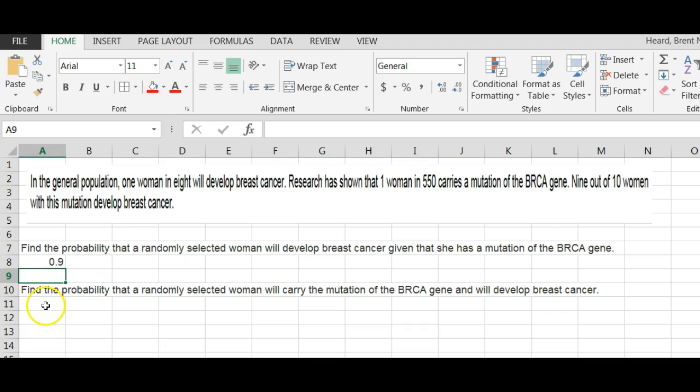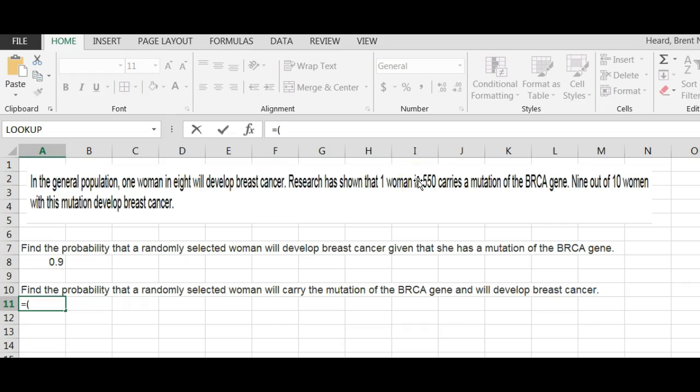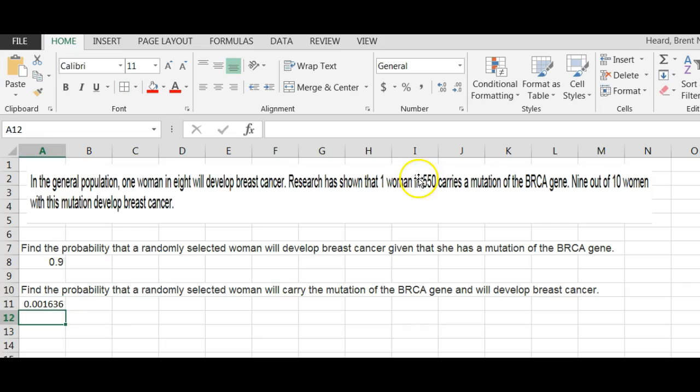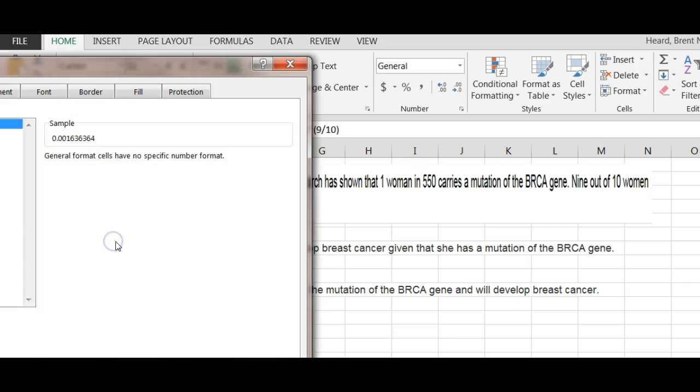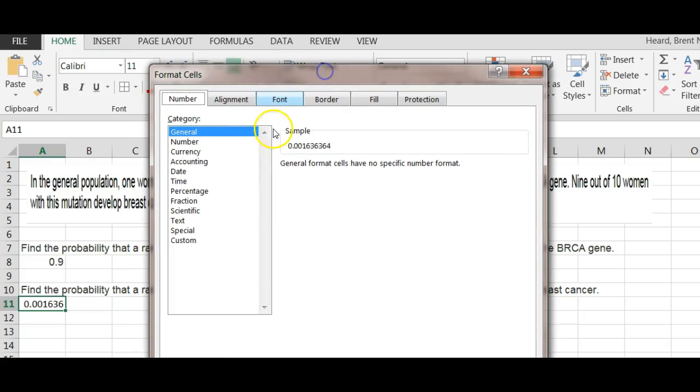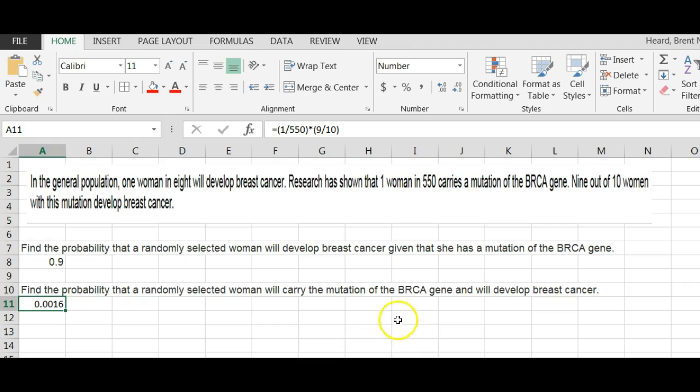The second question asks find the probability that a randomly selected woman will carry the mutation of the BRCA gene and will develop breast cancer. So this is both. What we're going to do here is equals one in 550, so one divided by 550 times the probability that nine out of ten of those, so one out of 550 times nine divided by ten. You need your parentheses there when you're doing this on your calculator or doing it in Excel. The answer is 0.001636. Rounded to four decimal places, I would say format cells, round to four decimals. My answer would be 0.0016.